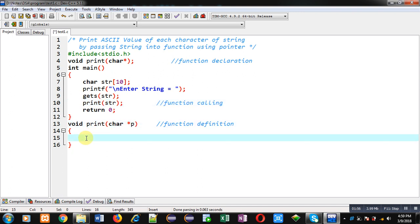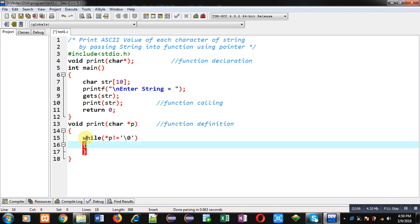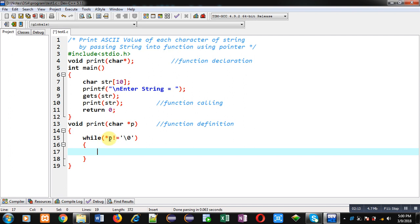For that purpose I am implementing a while loop. The condition is asterisk p not equals to null. P is containing an address, it is dereferenced with the help of this asterisk sign. This asterisk will be providing value available at the address which is stored inside p pointer. If it is not equals to null then condition will be true.